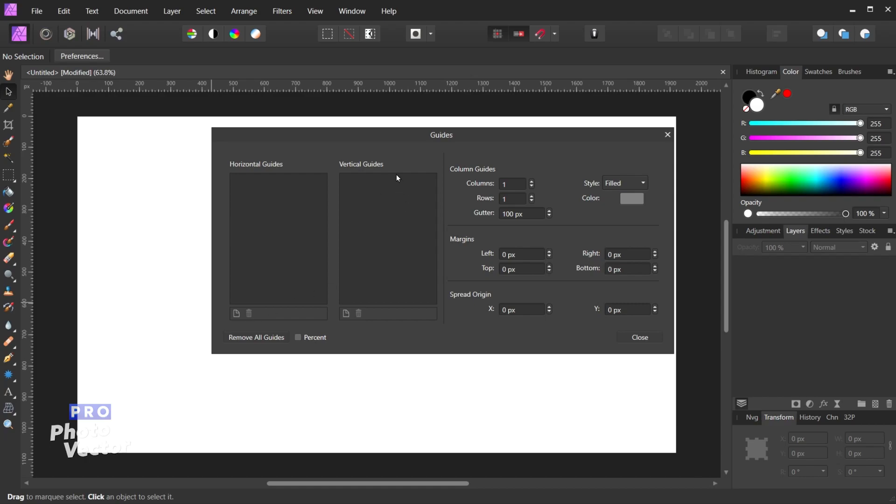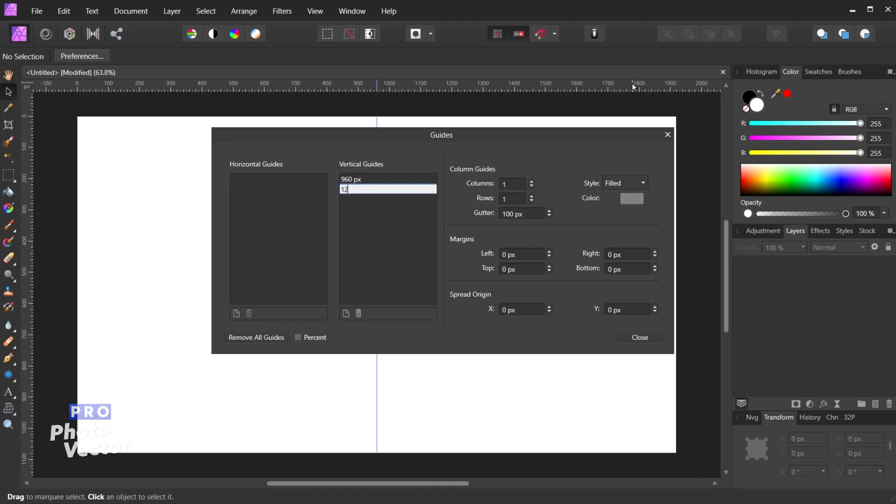So the same applies to the vertical guides. I can click on here to create one. So in this case because the image is 1920 pixels wide, the halfway point is going to be 960 pixels. And let me create a second guide here. If I wanted to I can change the position of the second guide, hit the Enter key, and now we have a second guide at 1200 pixels.